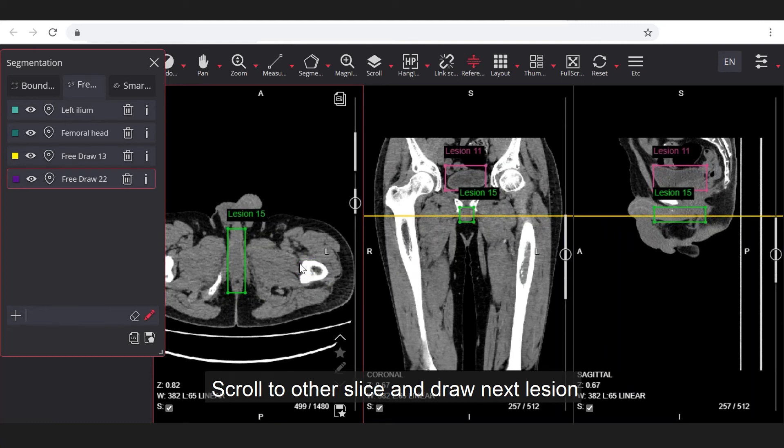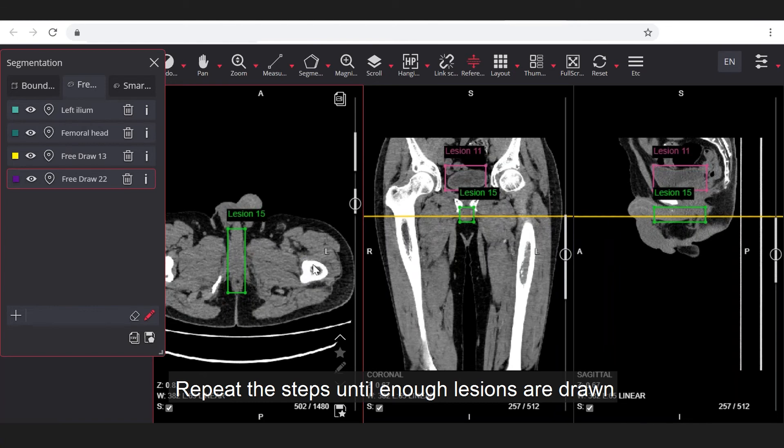Scroll to other slice and draw next lesion. Repeat the steps until enough lesions are drawn.